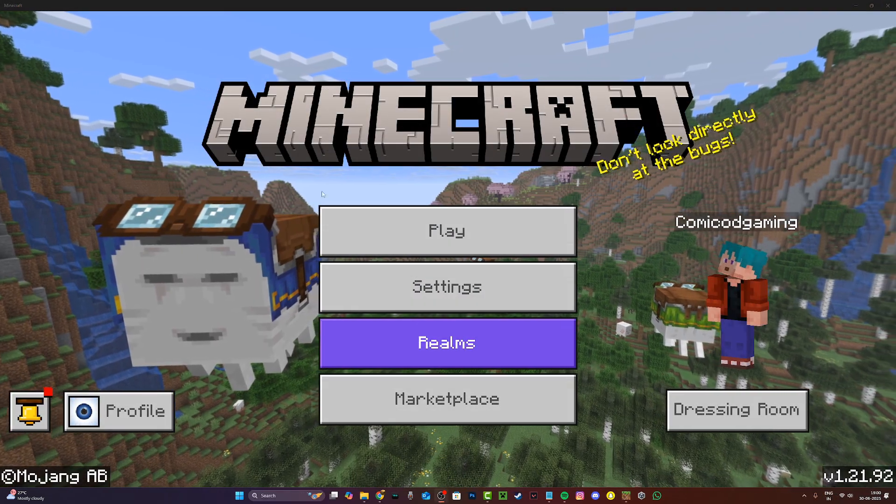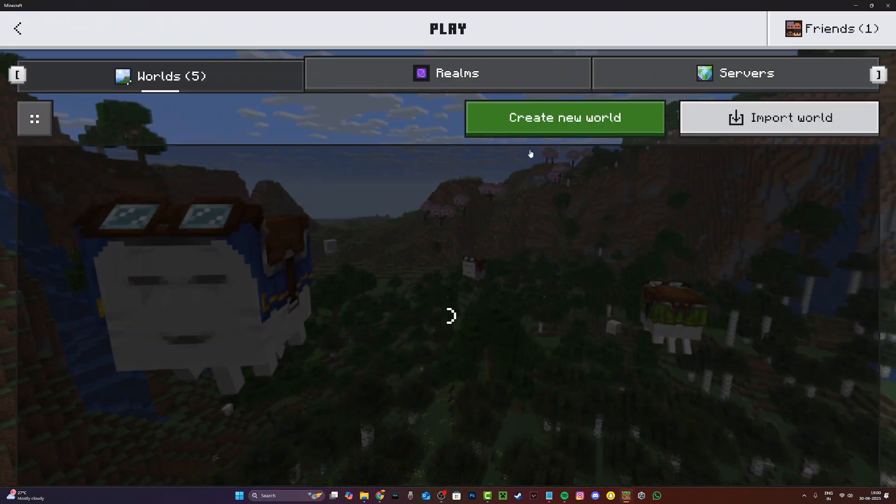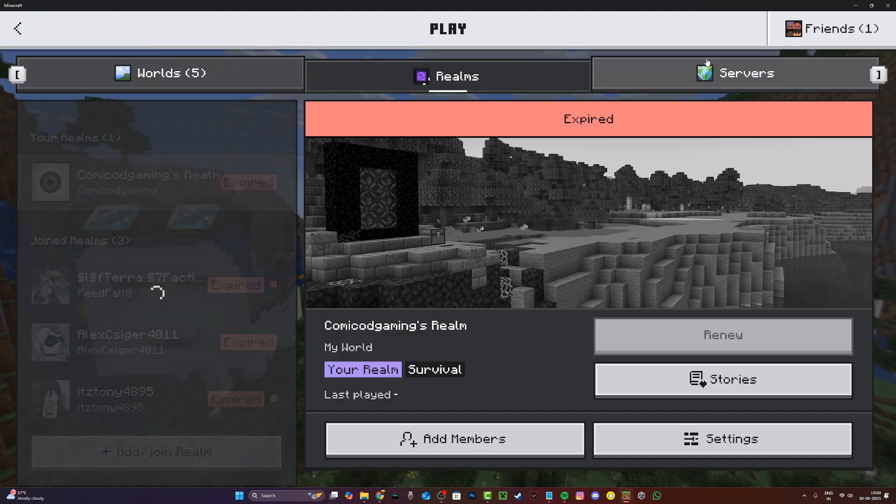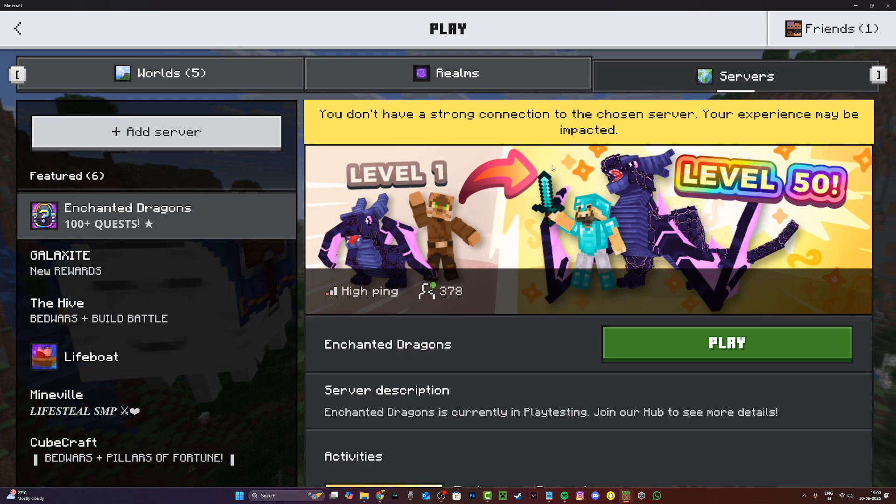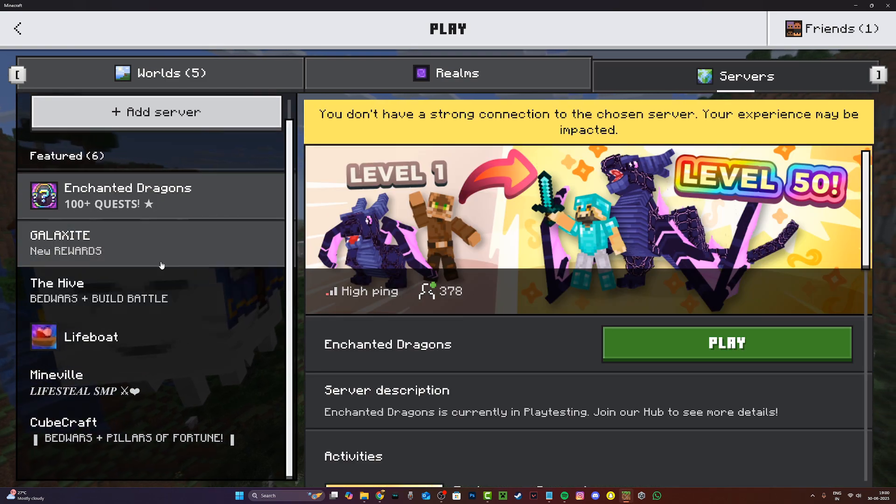Alright guys, I've just restarted Minecraft. I'm just gonna go ahead and click on play and boom, as you can see, everything works.